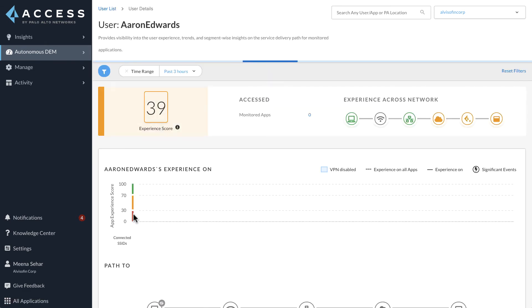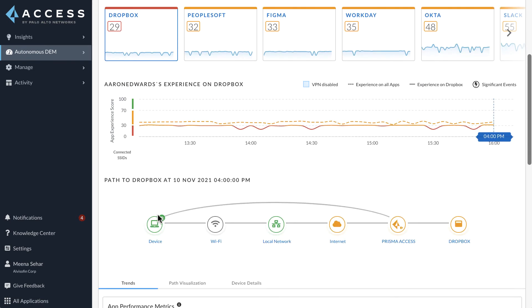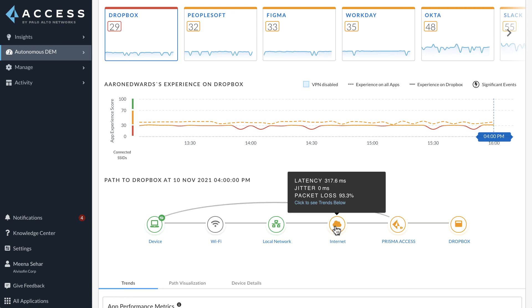Clicking on one of the users, Adanwords, we can see that the problem seems to have originated from the internet circuit which is propagated all the way till the application. Hovering over the internet icon in the path chart, we notice that the internet underlay is experiencing very high latency.